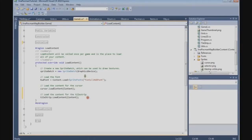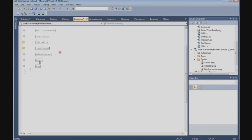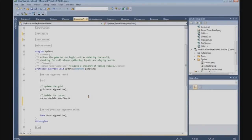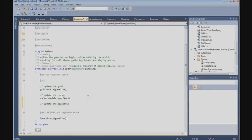Now we need to update the tile strip. We say tileStrip.Update and pass the gameTime.